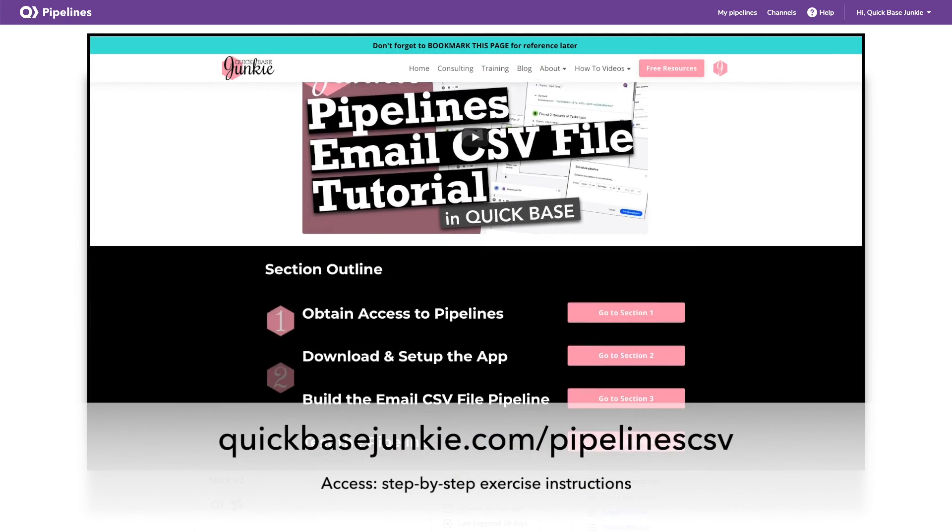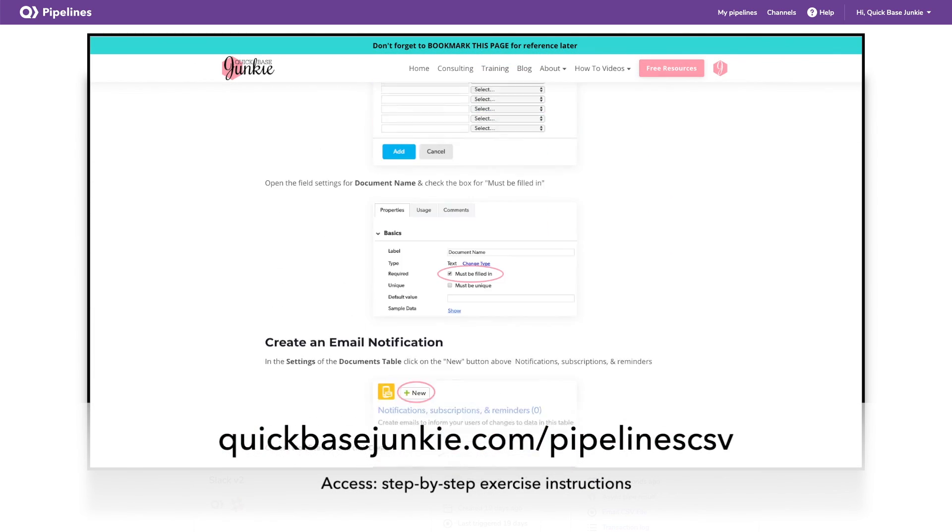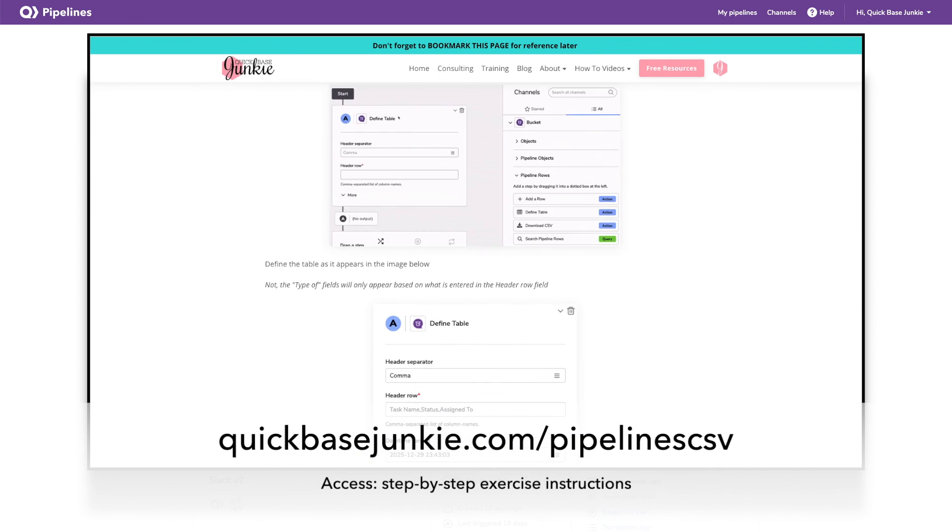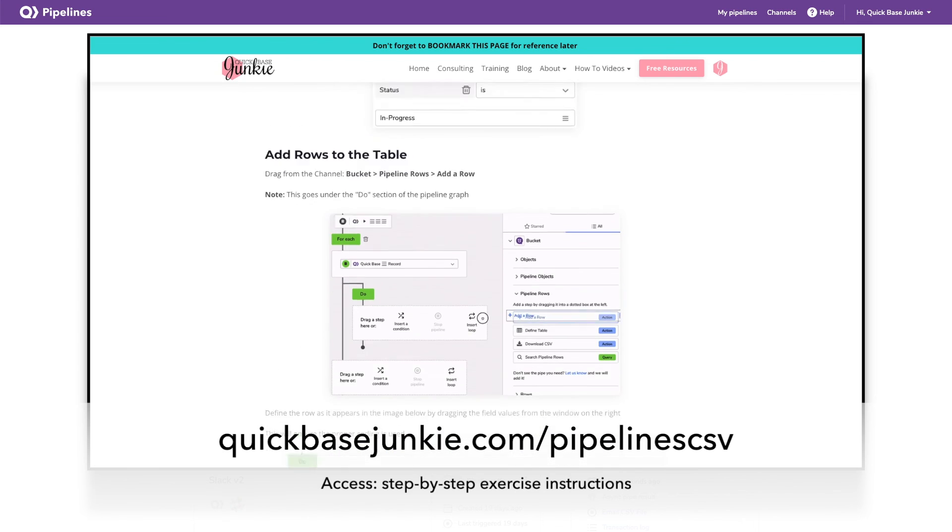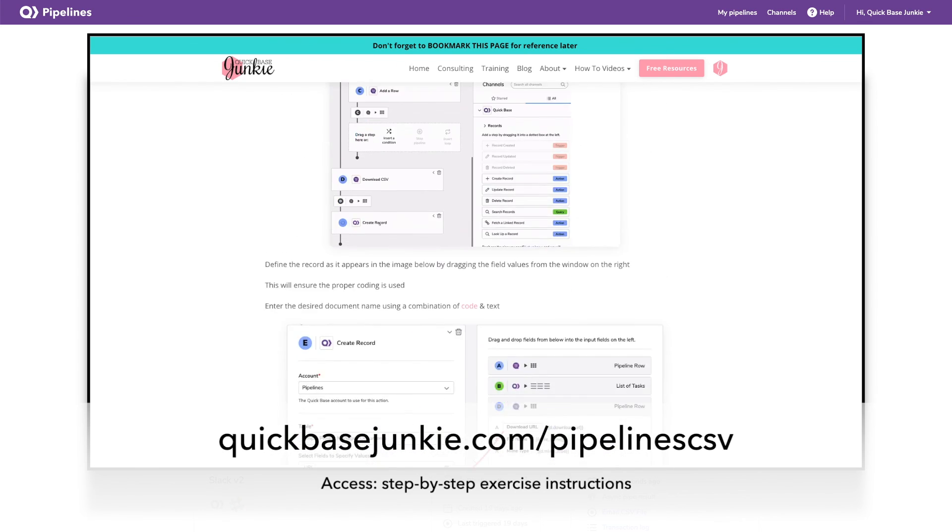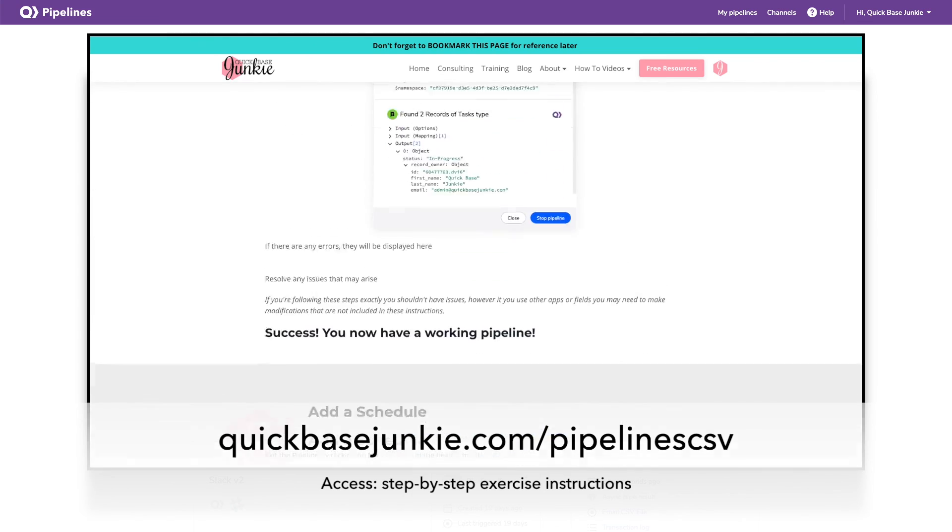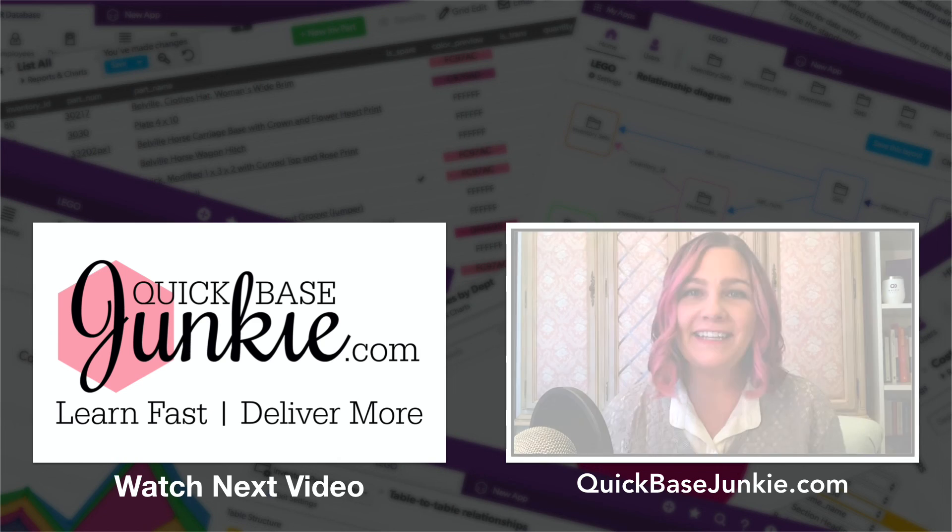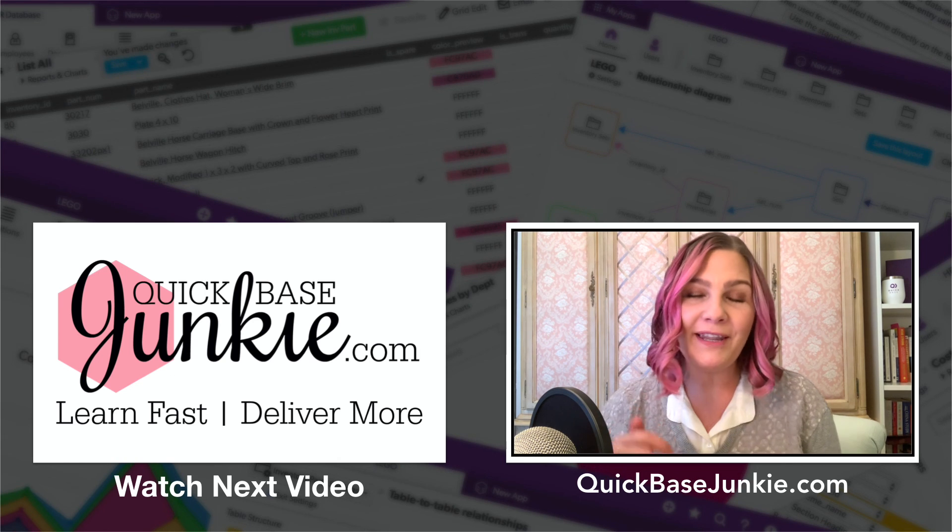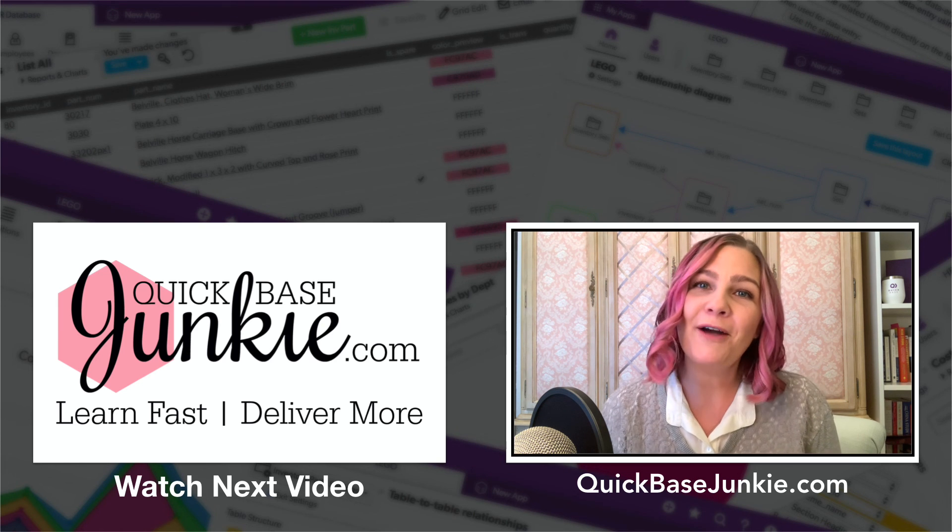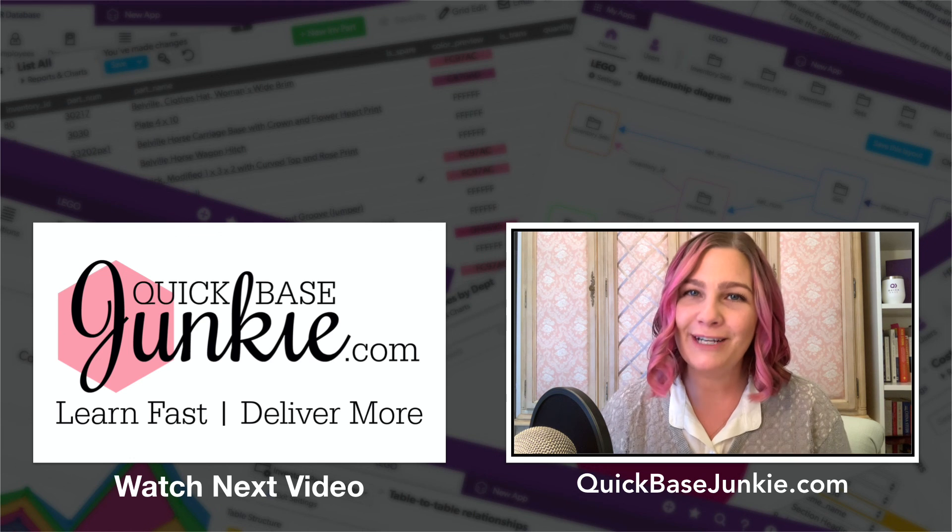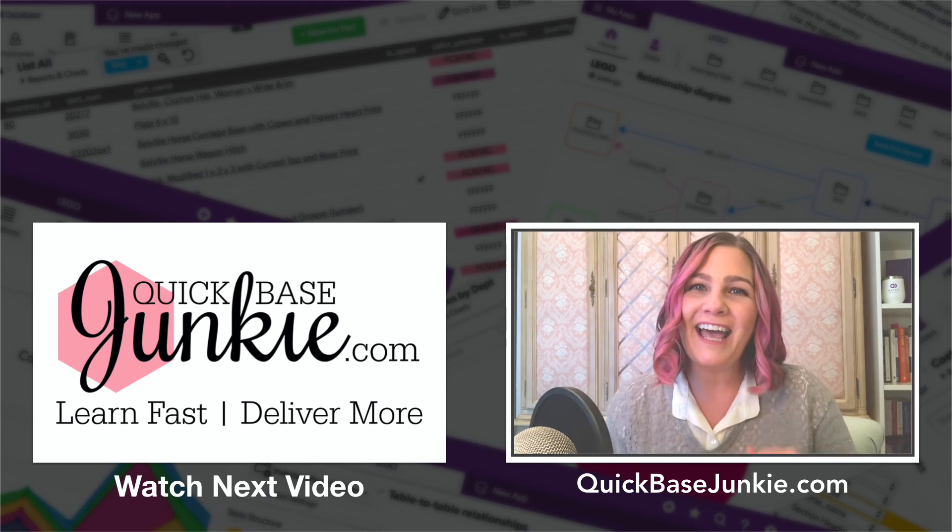I hope you've enjoyed learning a little bit about pipelines. I've put an exercise together for you so you can follow along with detailed instructions, creating the same pipeline for yourself. Head over to quickbasejunkie.com/pipelinescsv to get access. The link is below. If you enjoyed this video, go ahead and subscribe using the link below. You can also drop me a comment and let me know what you thought and what you enjoyed the most. And then head over to quickbasejunkie.com to grab one of those free downloads. Bye for now.